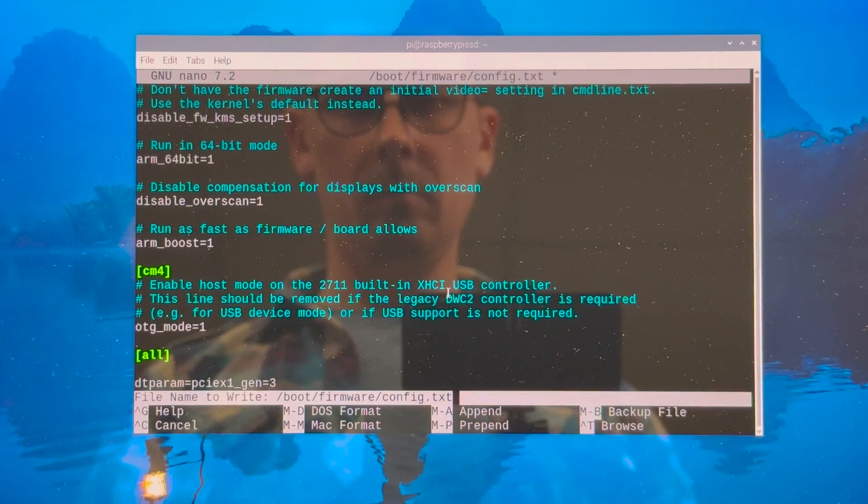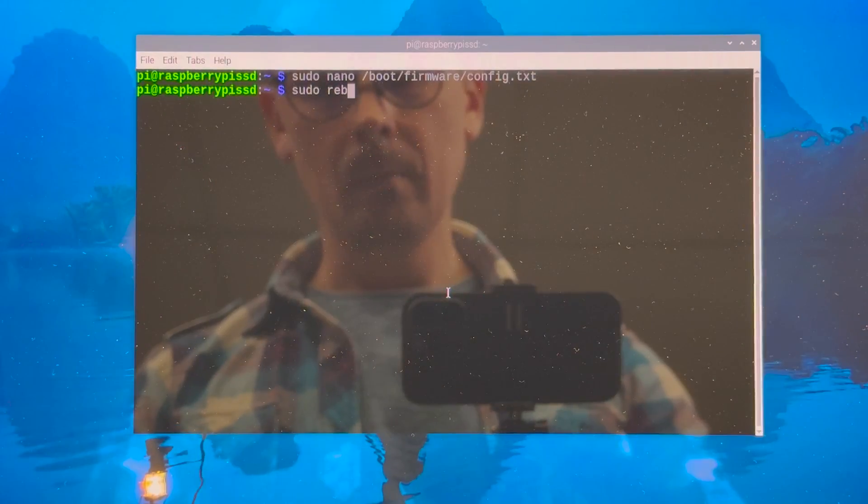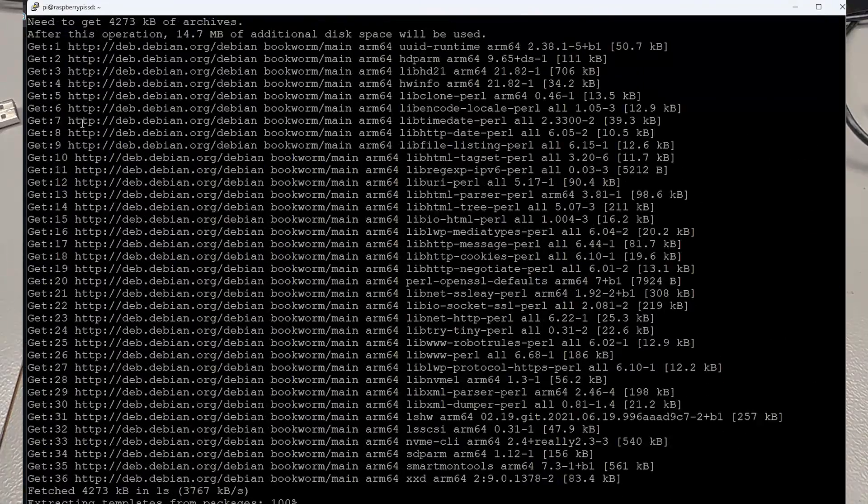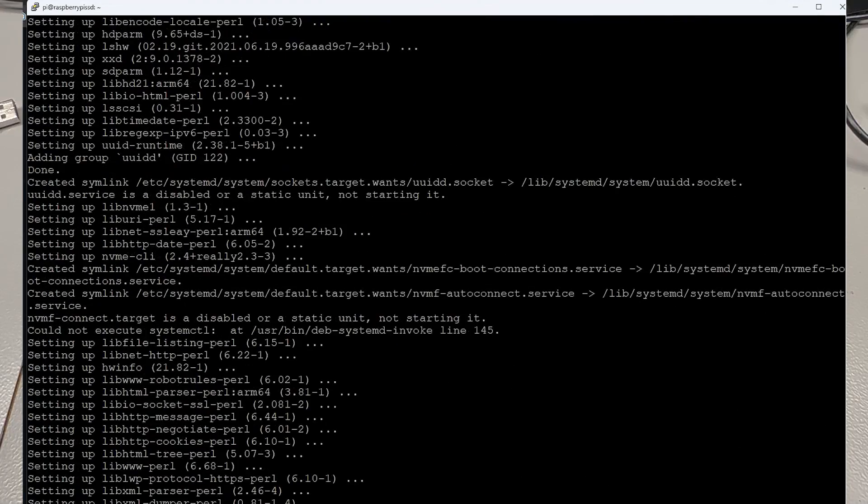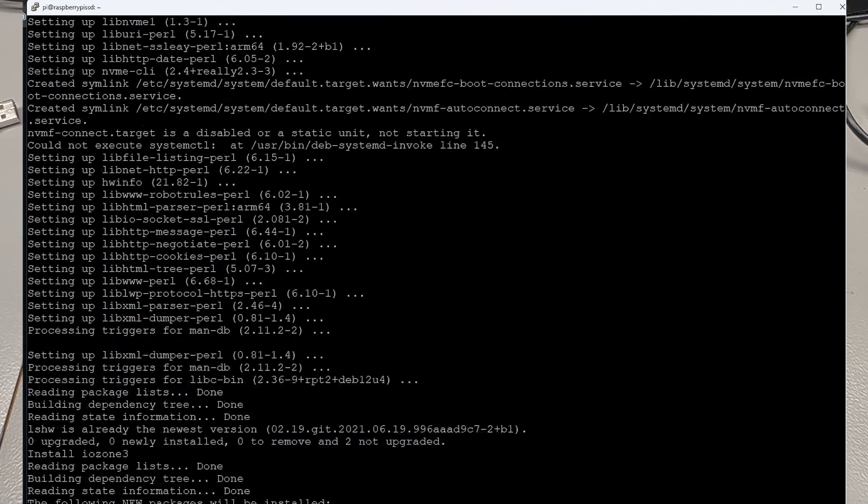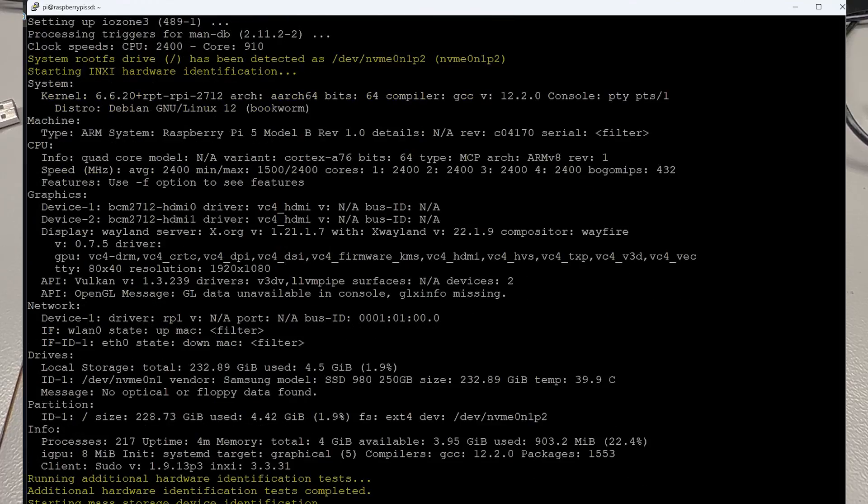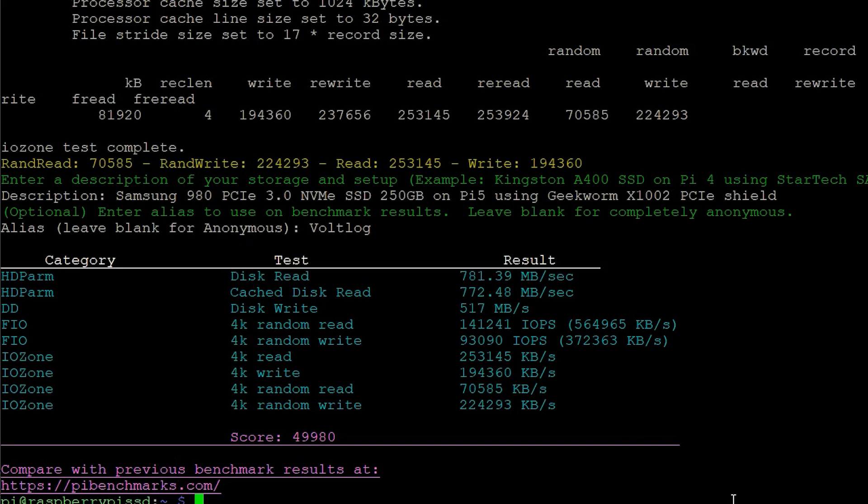Now at this point my system is booted up and it should be running PCIe Gen 3 speeds and if you care about these things you can run a popular benchmark from Pi Benchmarks for example. My results were 781 MBps read, 517 MBps write speed and a total score of 49,980.